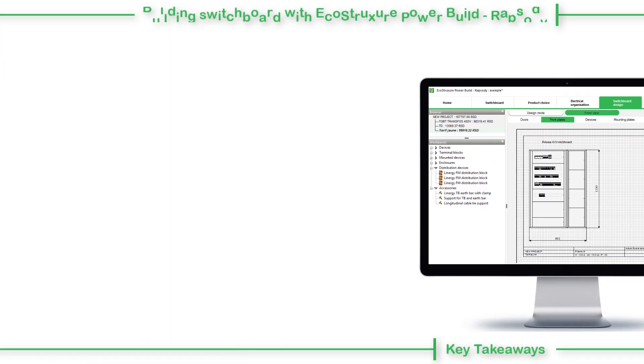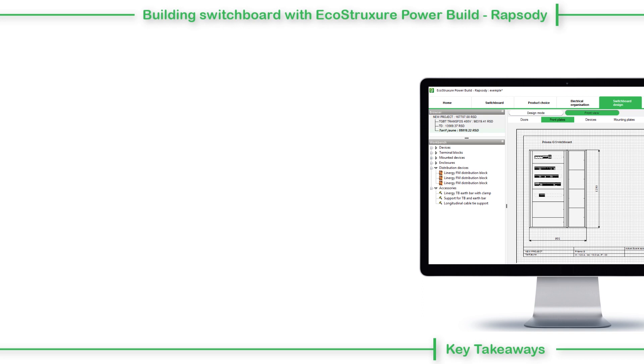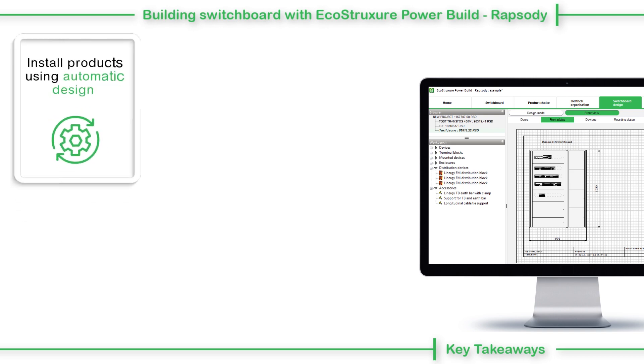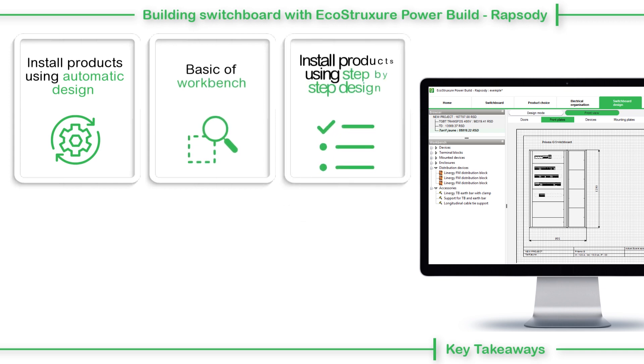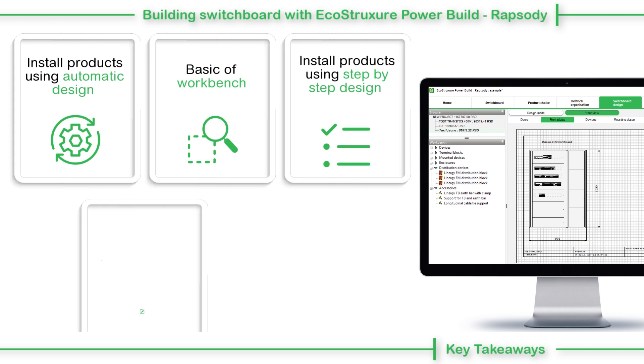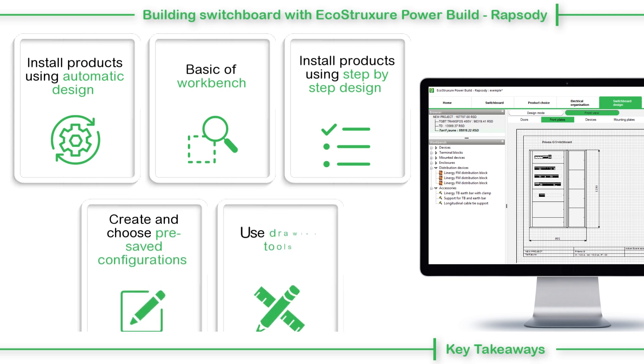This concludes the video on Building Switchboard with EcoStruxure PowerBuild Rhapsody. In this video, we saw how to install products using automatic design, the basics of workbench, install products using a step-by-step design, create and choose pre-saved configurations, and use drawing tools.